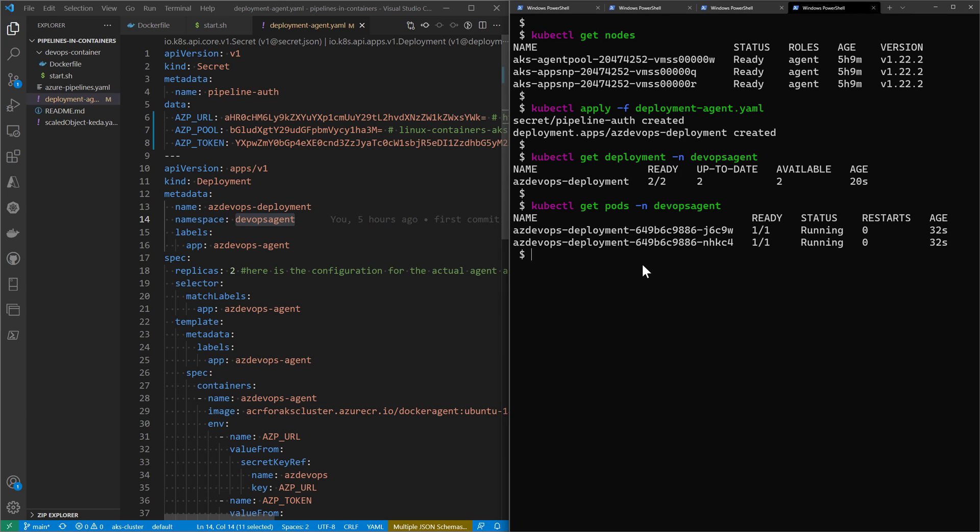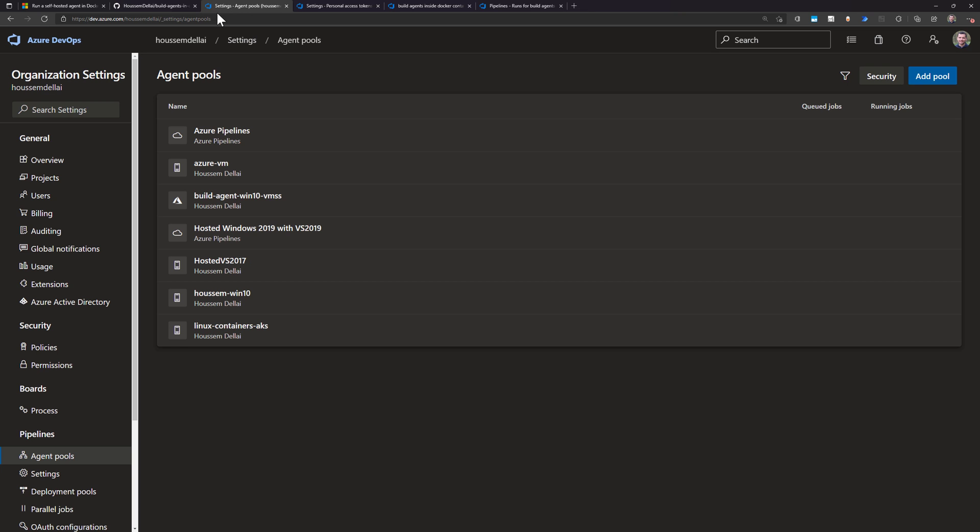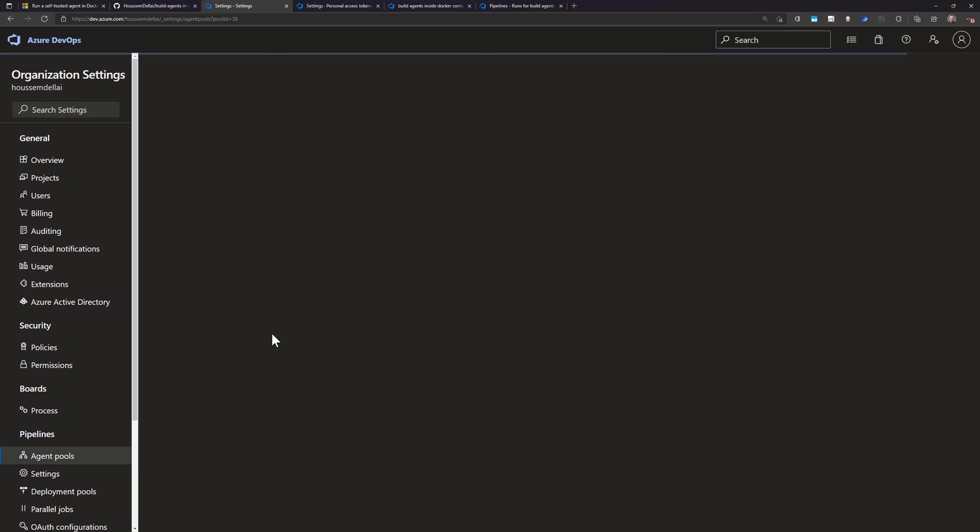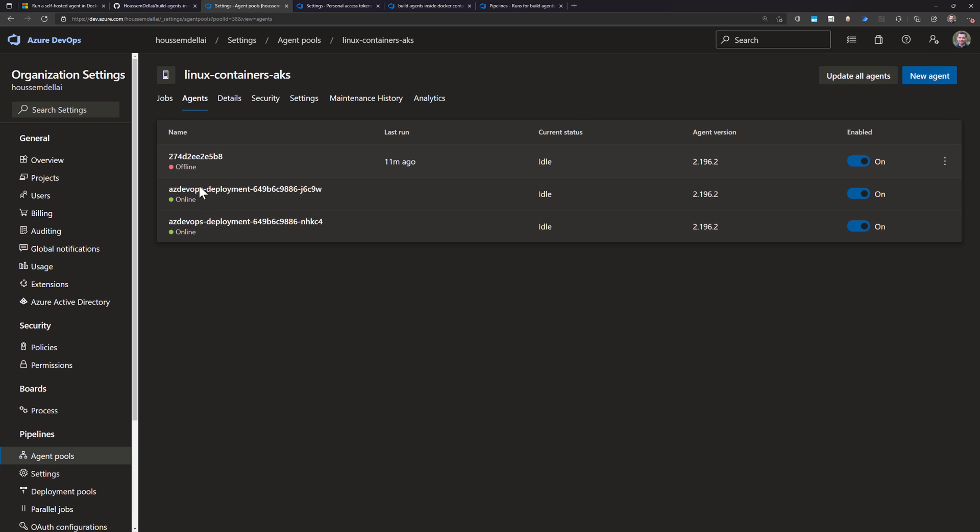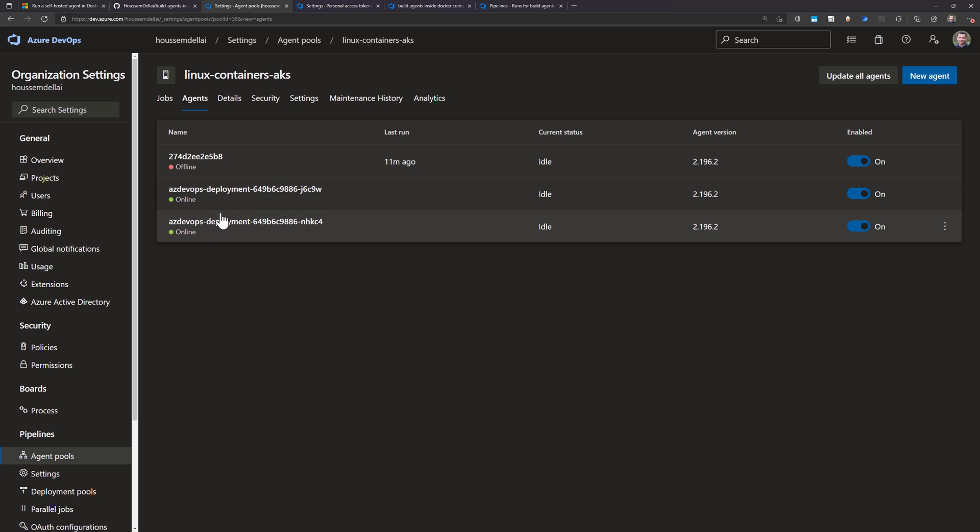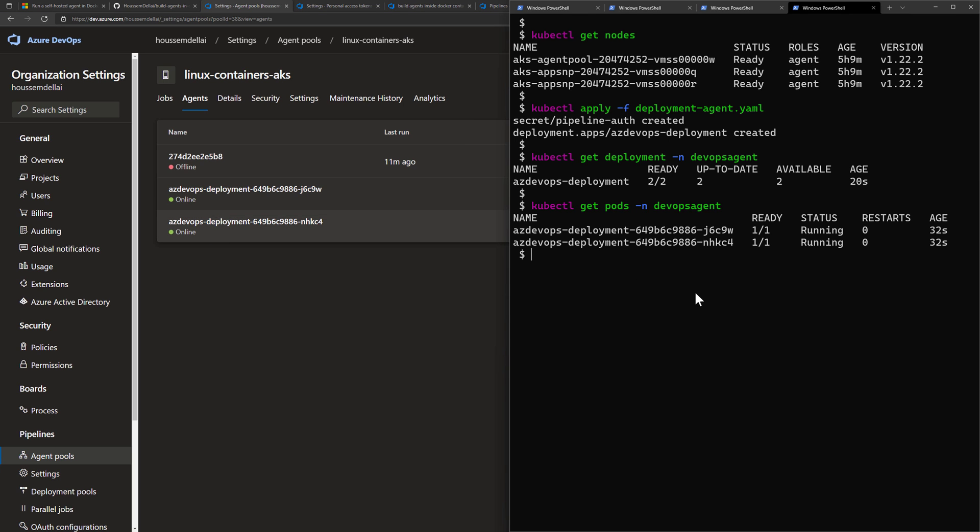Now if I go back to the Azure DevOps portal and go to my agent pool, I should be able to see the two new deployments that will appear here, taking the same name as the pods in my cluster, which are the two names that appear right here.